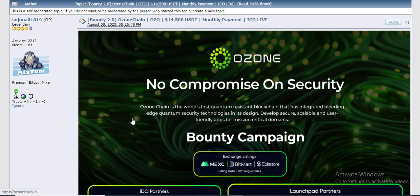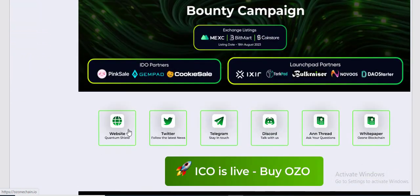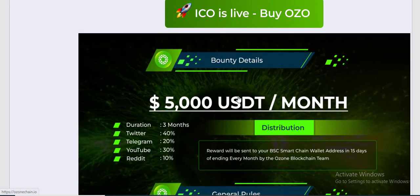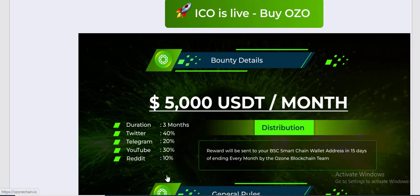The Bundy campaign budget: 5,000 UETD every month, duration 3 months. Twitter 20%, Telegram 20%, YouTube 30%, Reddit 10% distribution. Reward will be distributed within 15 days of ending every month by the Ozone production team.